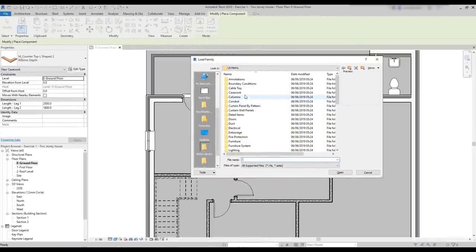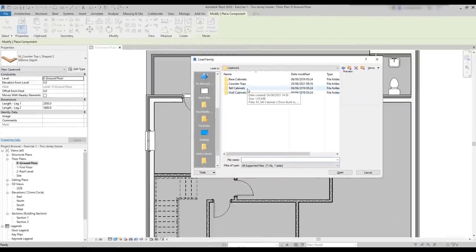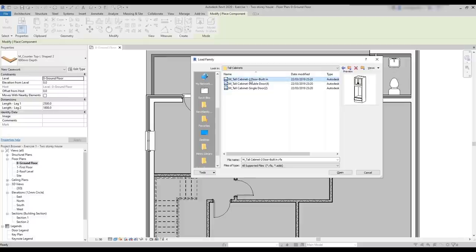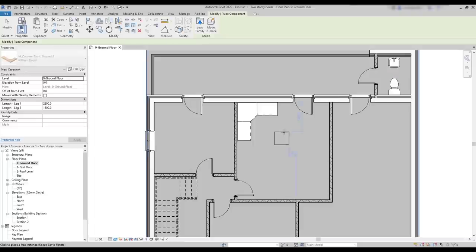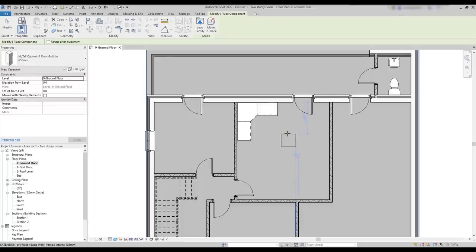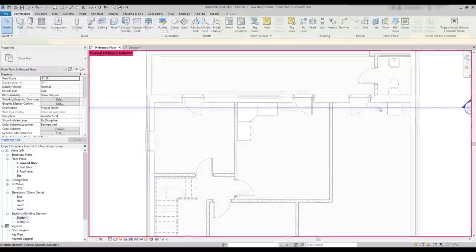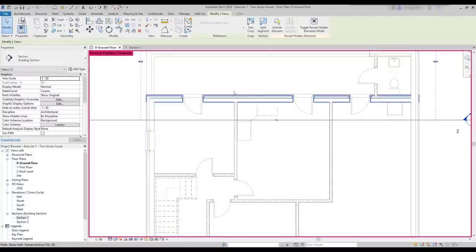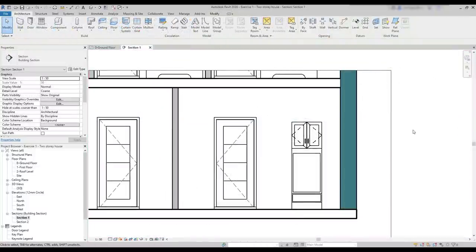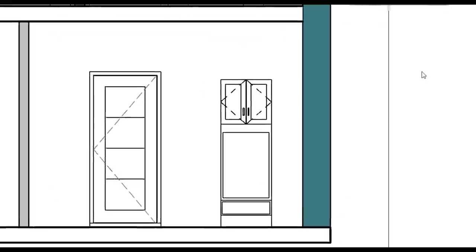The casework category also includes tall cabinets. And the Revit libraries provide these 3 families. I select the first one, open it, and I'm going to leave it in the room at the right. And move back the section plane. So, I can view the main profile when I go to that section view. Look, here it is. And unlike base cabinets, tall cabinets don't need a countertop.